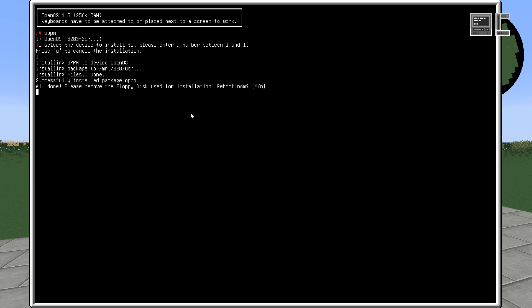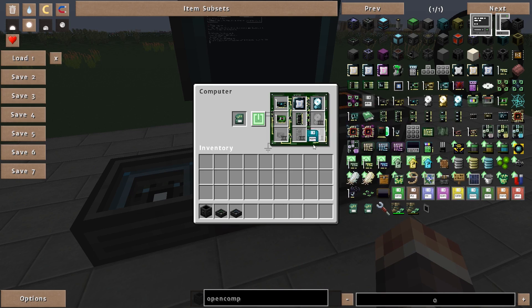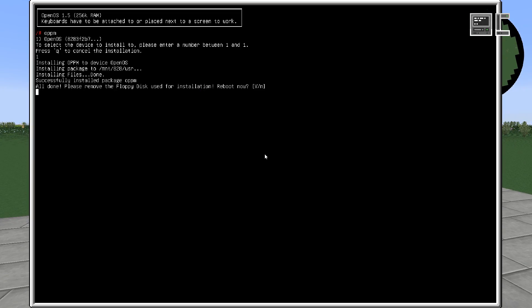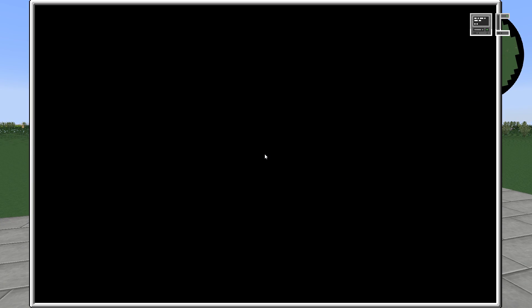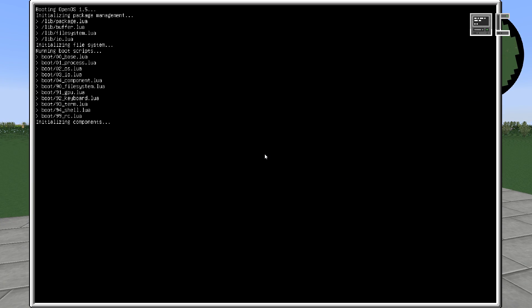As soon as the installation is completed, we are asked to remove the floppy disk and to reboot the PC. So let's restart the computer.